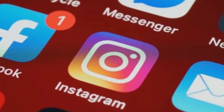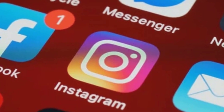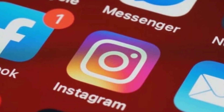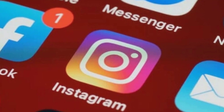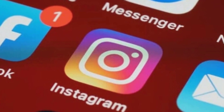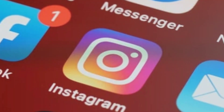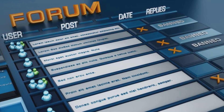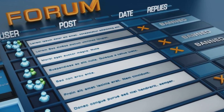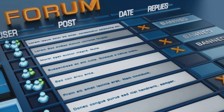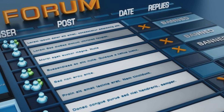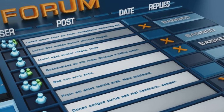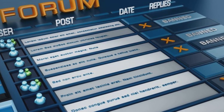Whilst ICT focuses on how individuals and businesses communicate with each other, IT focuses on how they store, process, and share information. ICT is now much more extensive with a greater focus on community building and the desire to explore how communication technologies affect society.